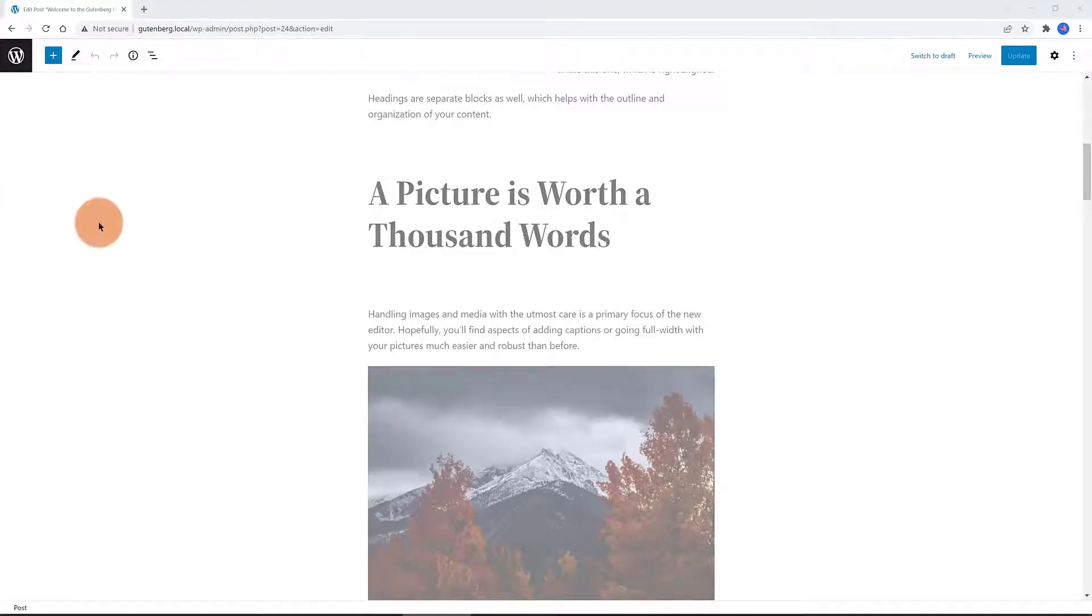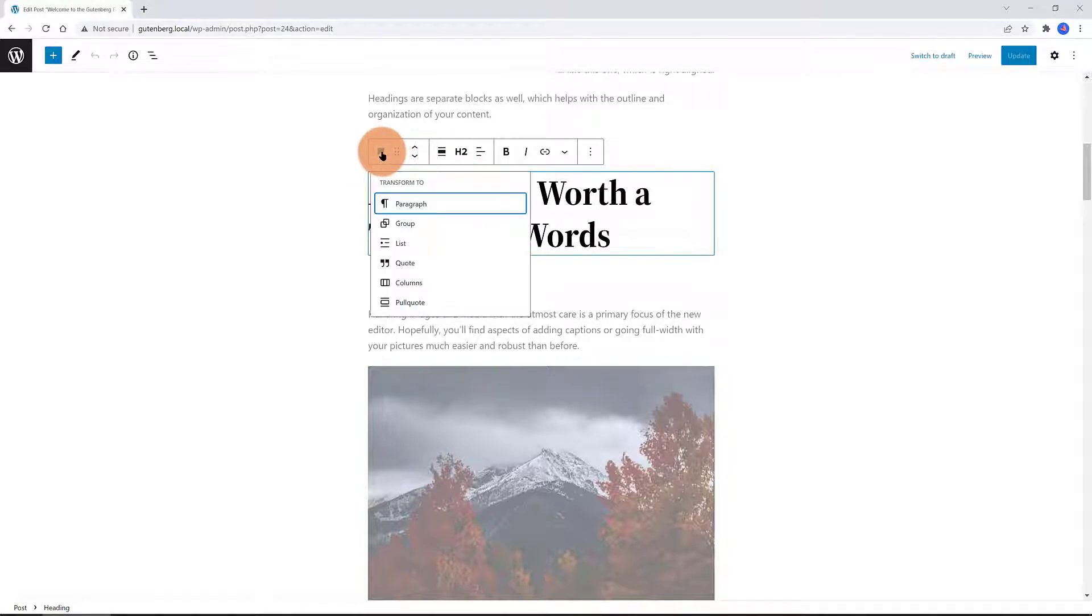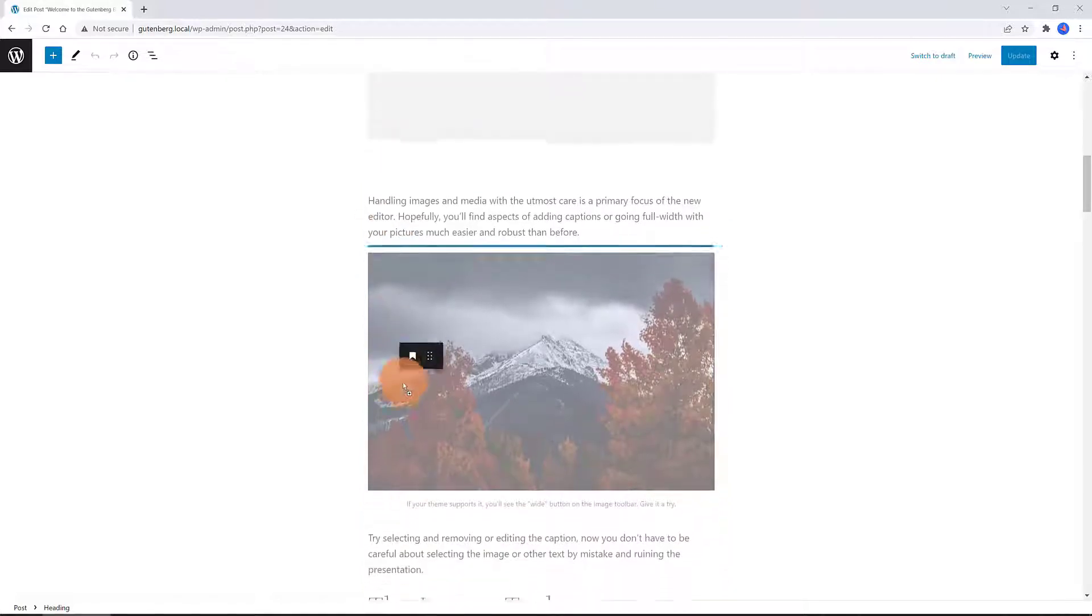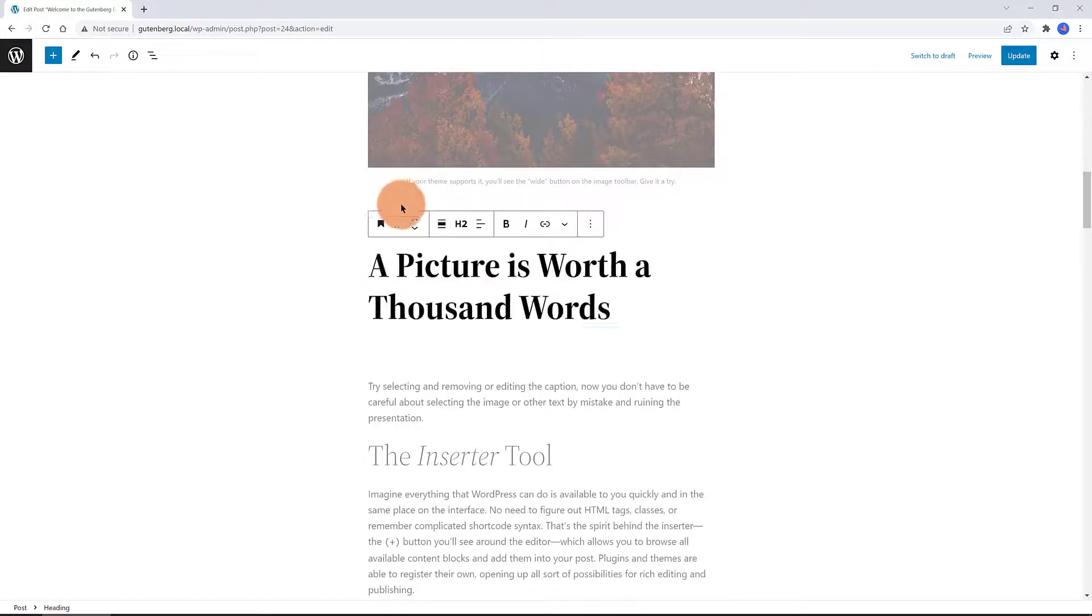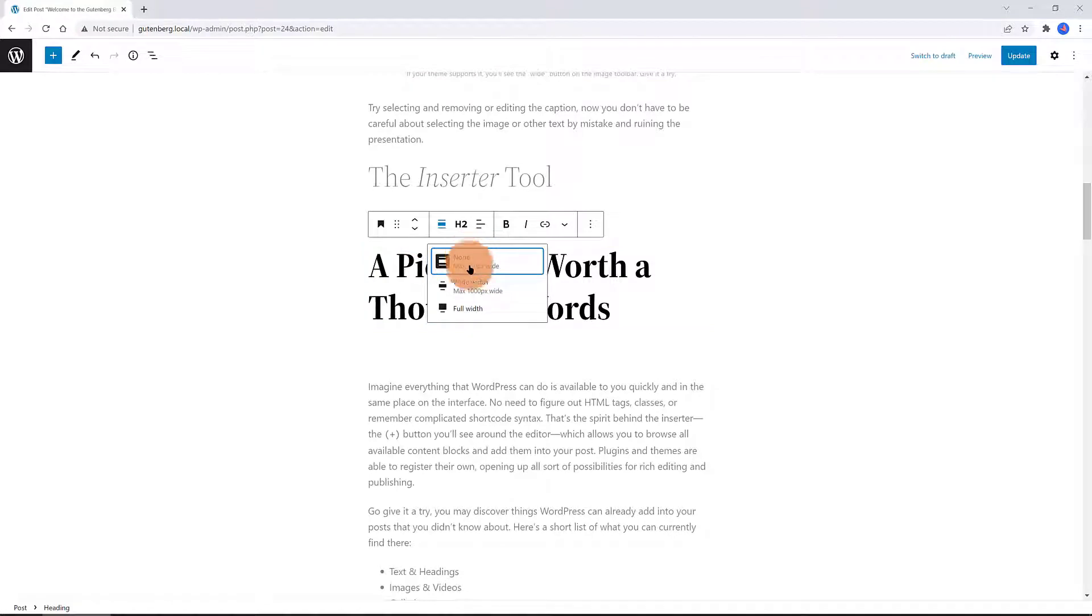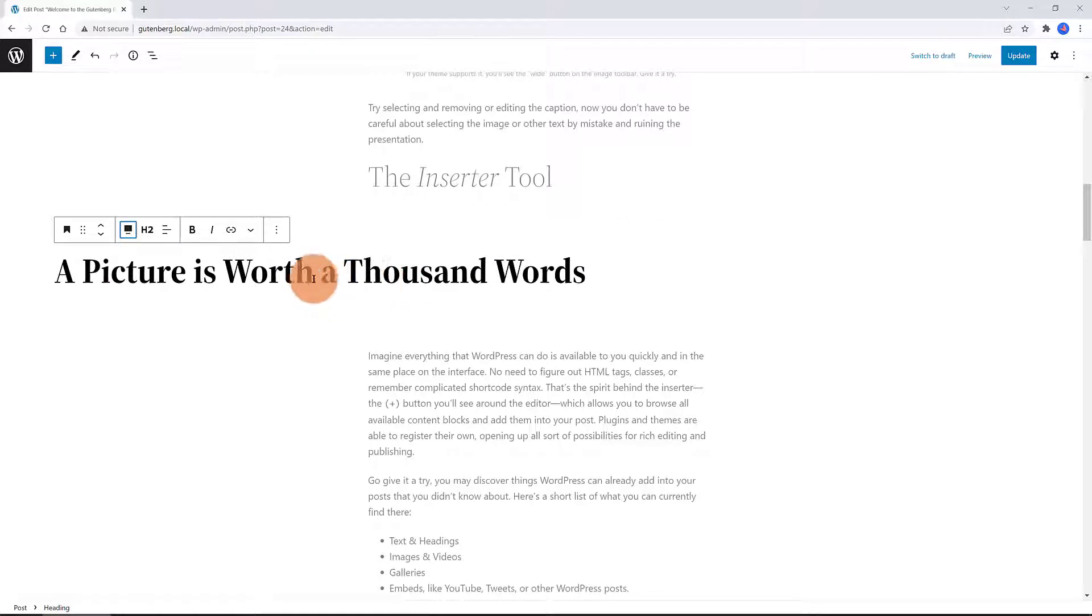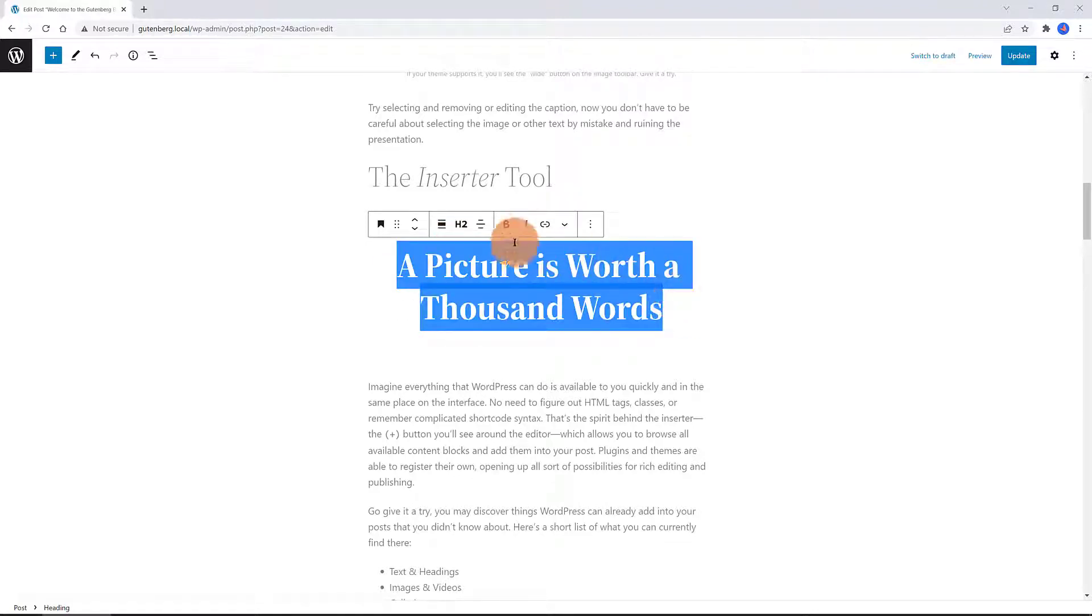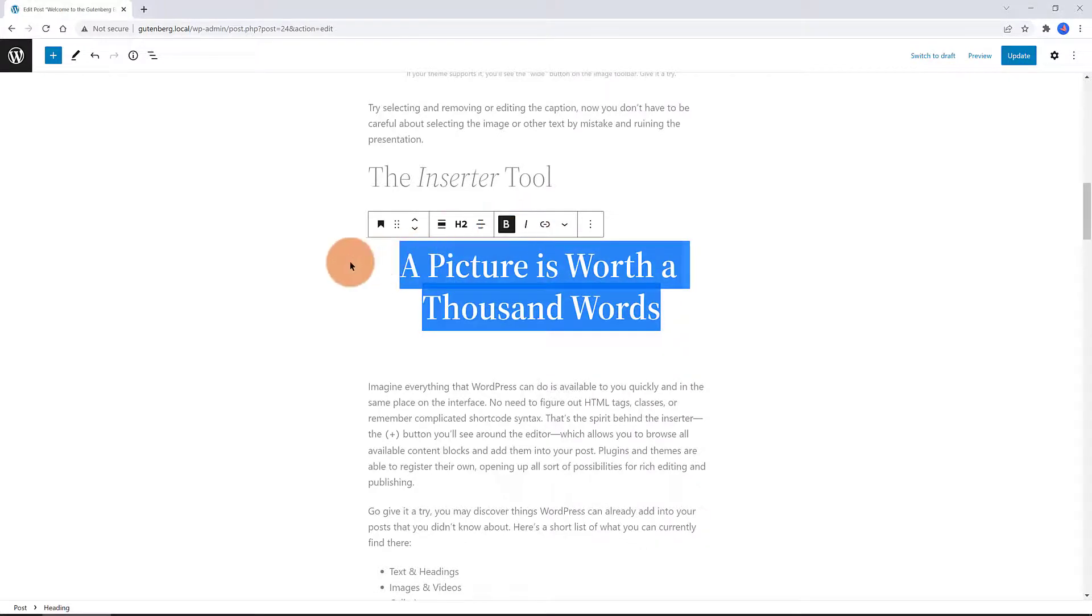Each block consists of a block toolbar, a block setting sidebar, and the block content. The block toolbar contains high-level controls for the selected block. The first icon allows users to transform a block into another type of compatible block. The second icon represents the action to drag the block up or down. The third one is the ability to move up and down. The next icon is to change the paragraph alignment to wide width and full width. The next one is to change the heading level. The two next ones are to bold and italic the text. Just highlight with your mouse. The next one is to add a link to make it clickable. Note that an unselected block does not show the block toolbar or any other controls.